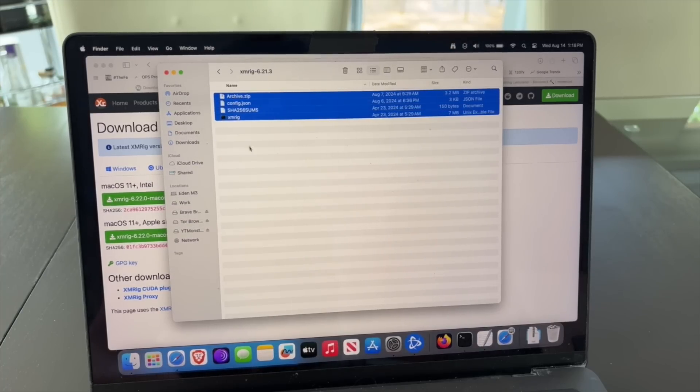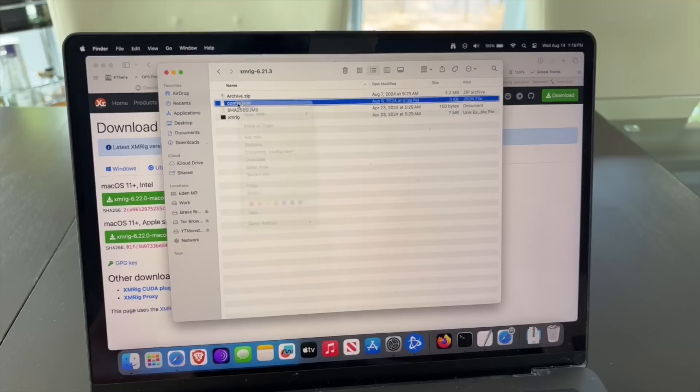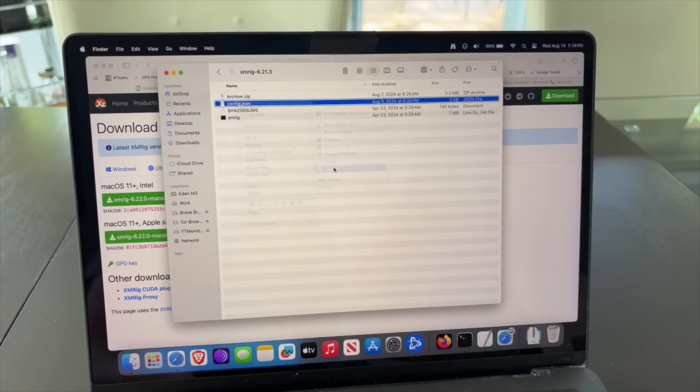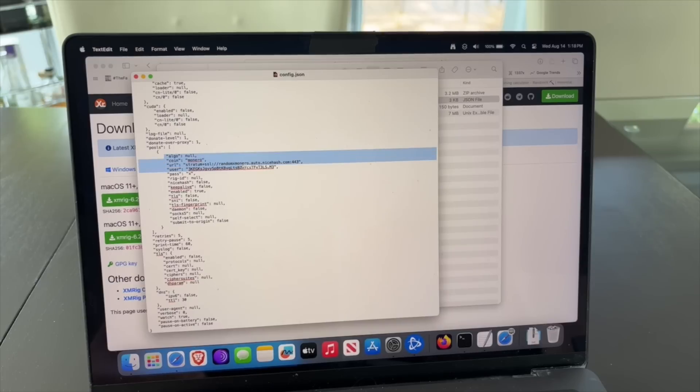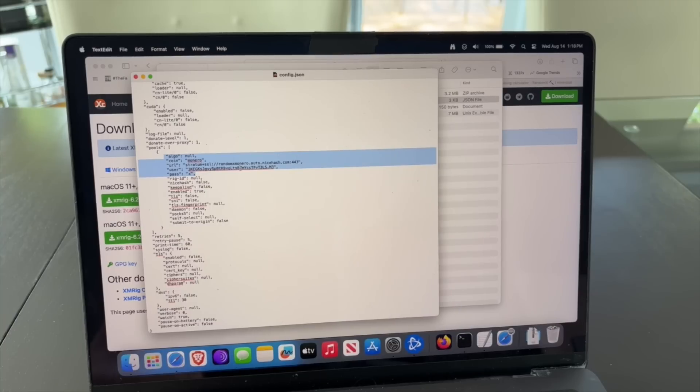Now you have to edit this config.json. Open it with TextEdit and you can see the only lines you need to change are these ones. You scroll down, you want to change basically the coin, the type,